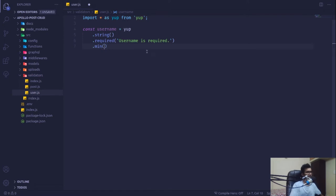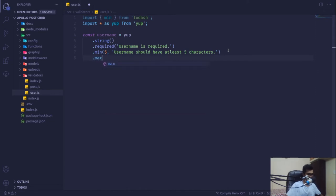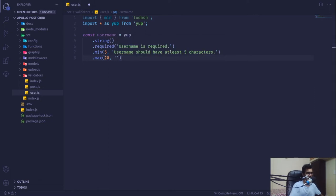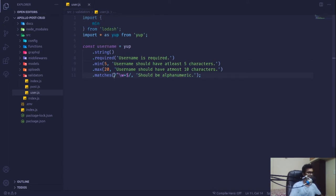You can use Yup or Joi to create validation fields on the server side as well as on the client side — whether you're using React, Angular, Vue, or jQuery. The username will also have a minimum length of five characters, and we can match it with a regular expression for alphanumeric characters.